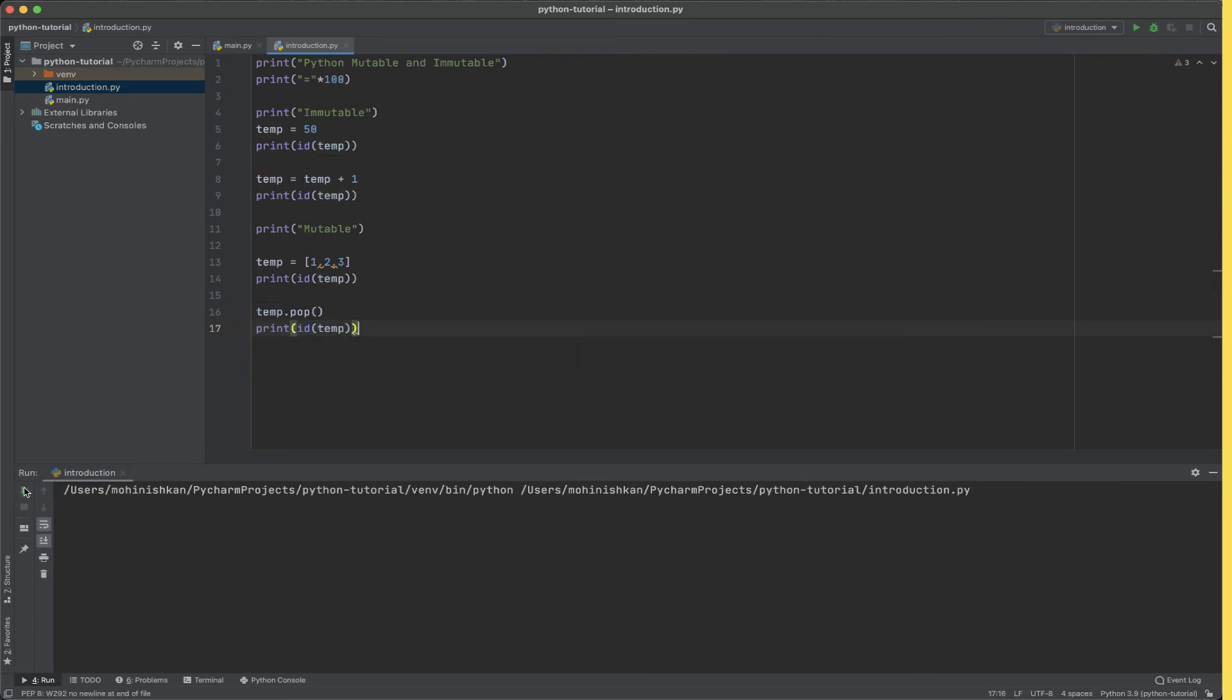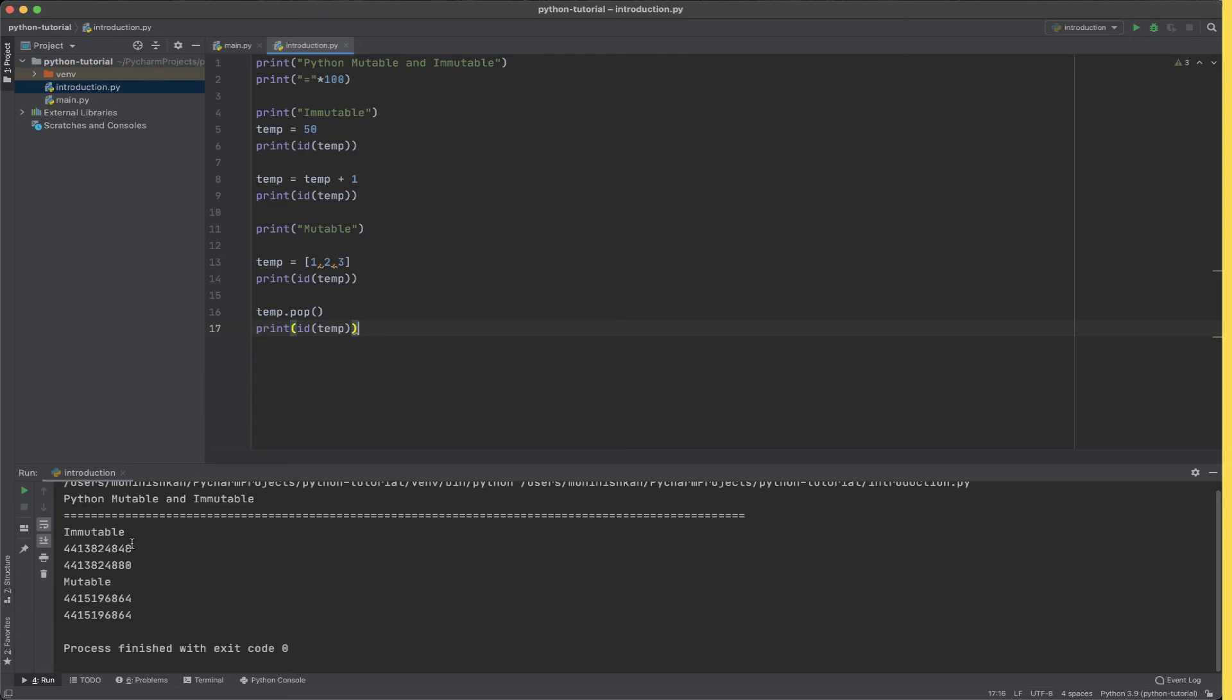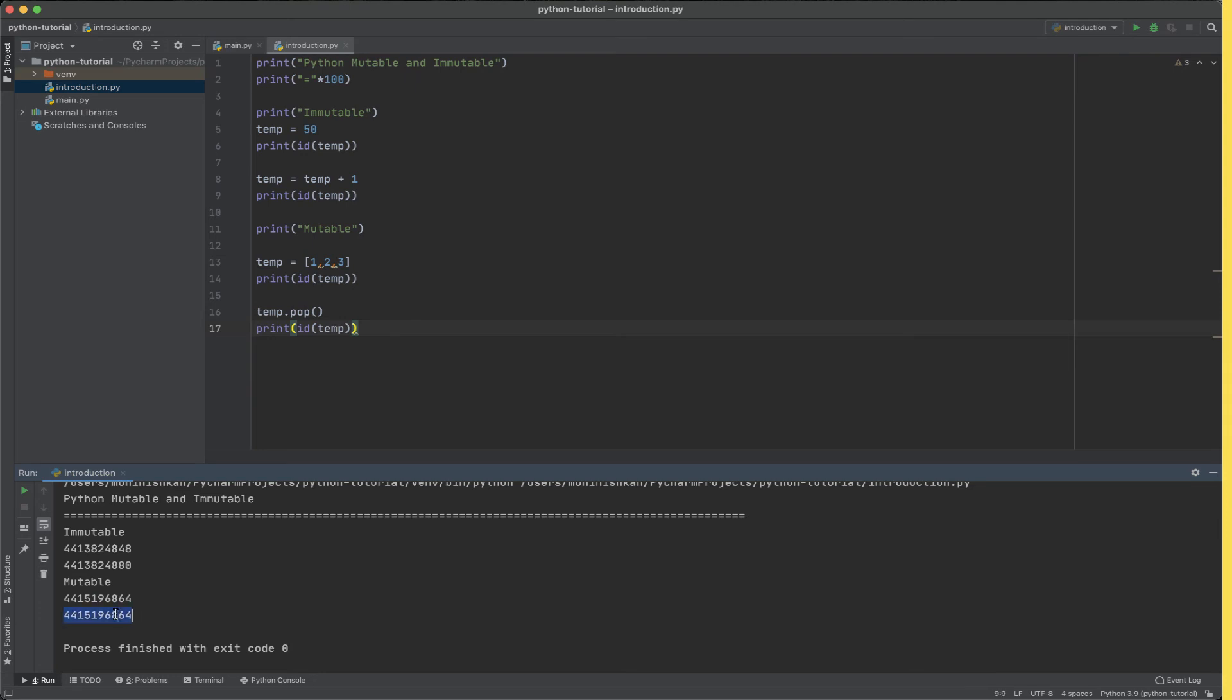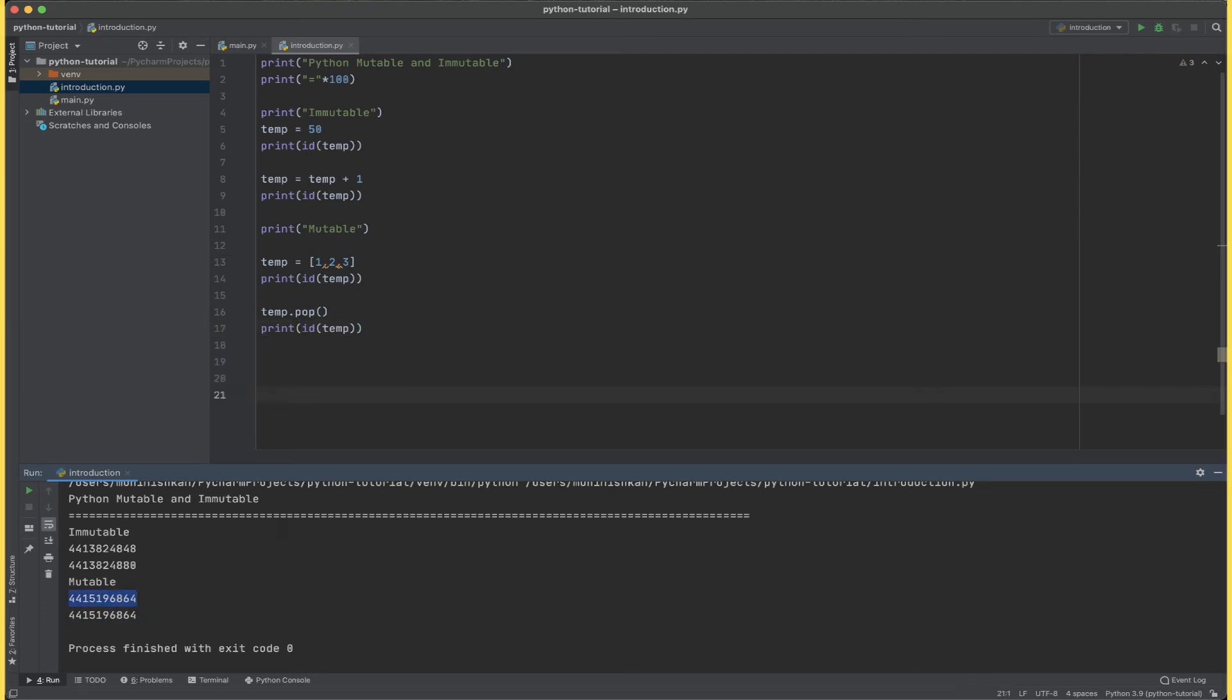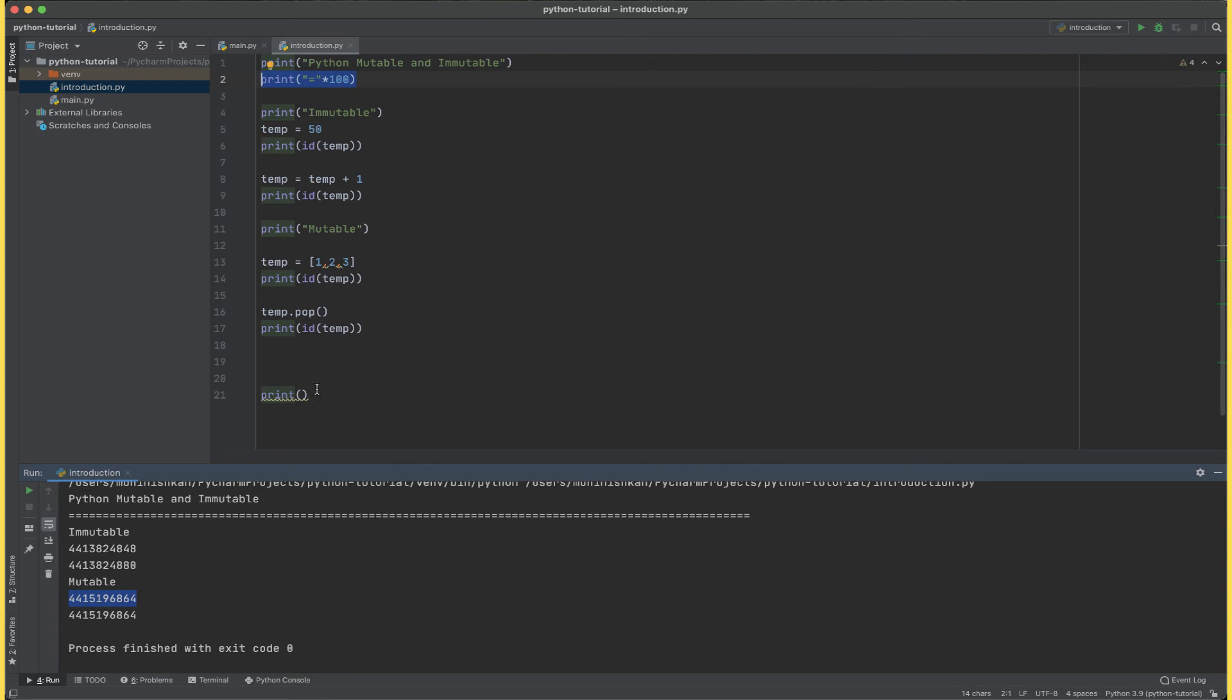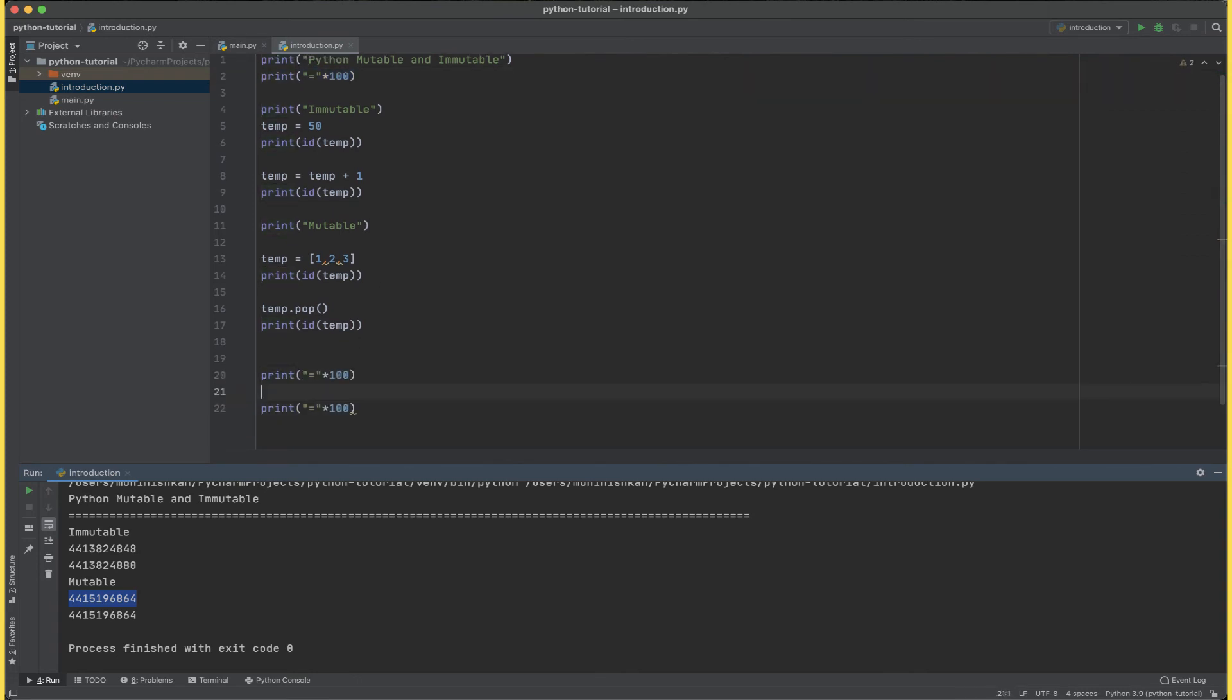We see immutable and then two ids, and mutable and two same ids. Now the reason why these two ids are the same is that lists in Python are mutable. That is why even when we pop an element out of the list, the id of temp or the reference of temp still remains the same.